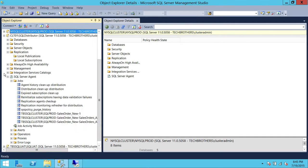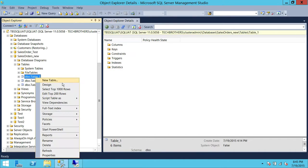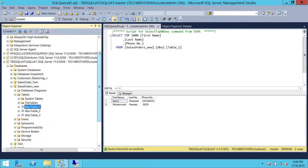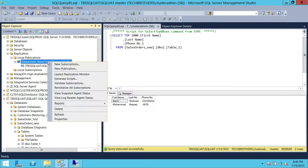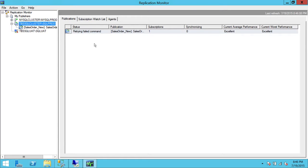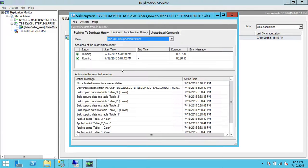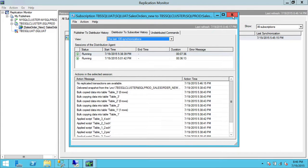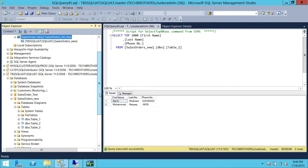Now let's go ahead and open our subscriber and take a look at our replication. Fire up Replication Monitor. It's running — View Detail. All right, everything is running so far. So I'm going to add another record. Let's go to our primary replica, which is New York.